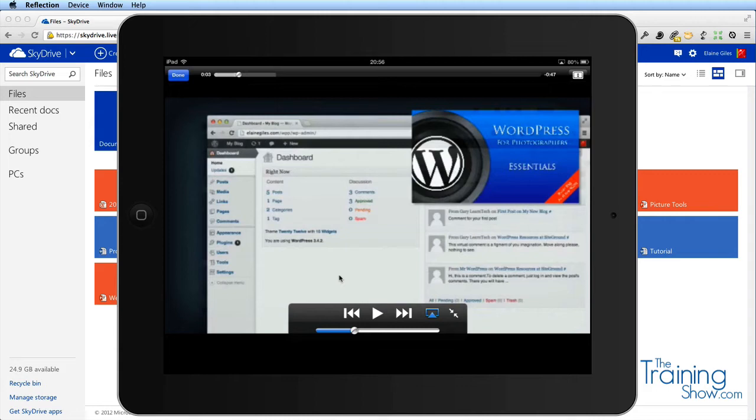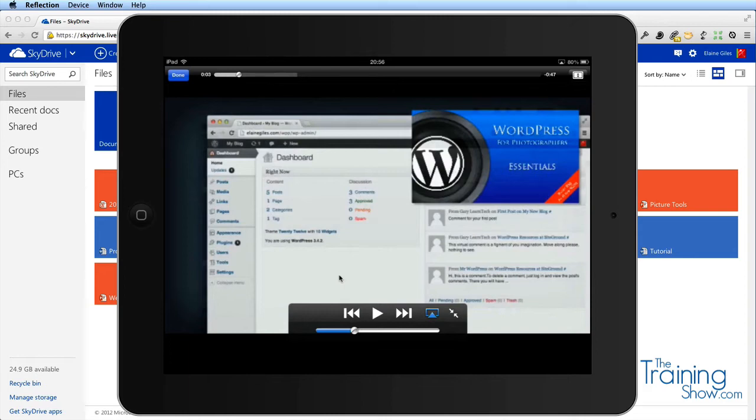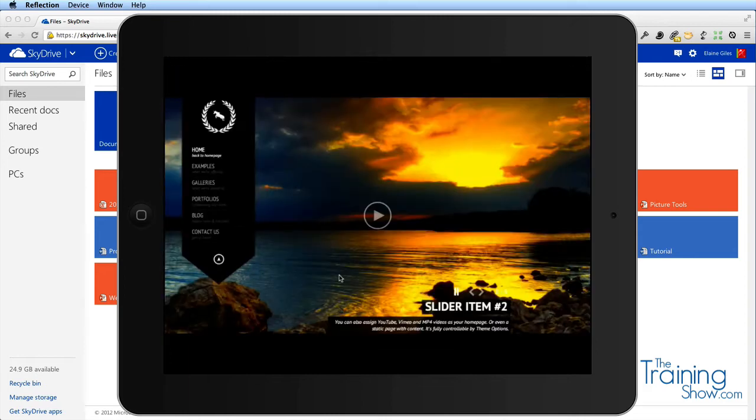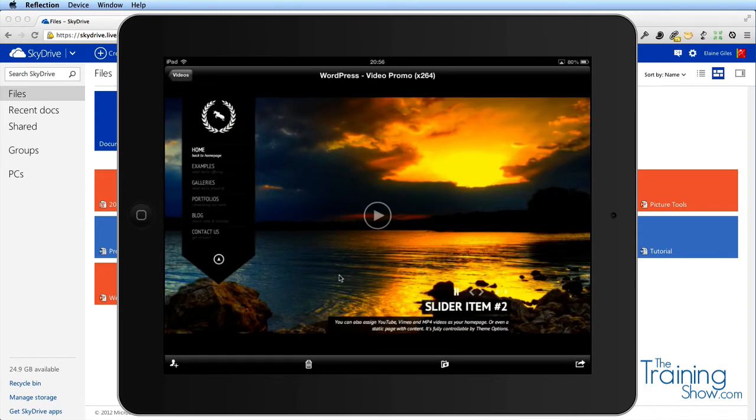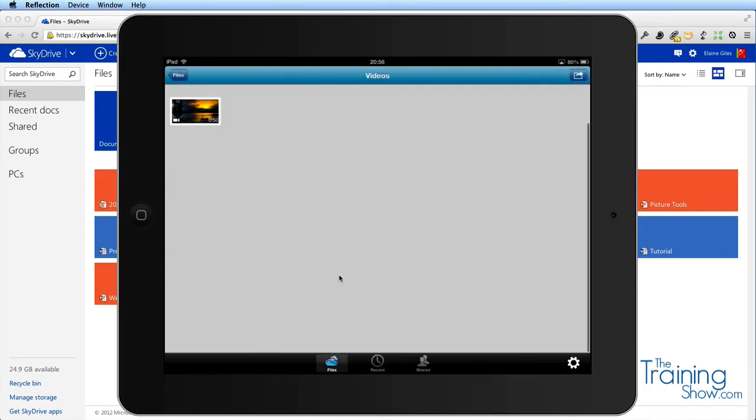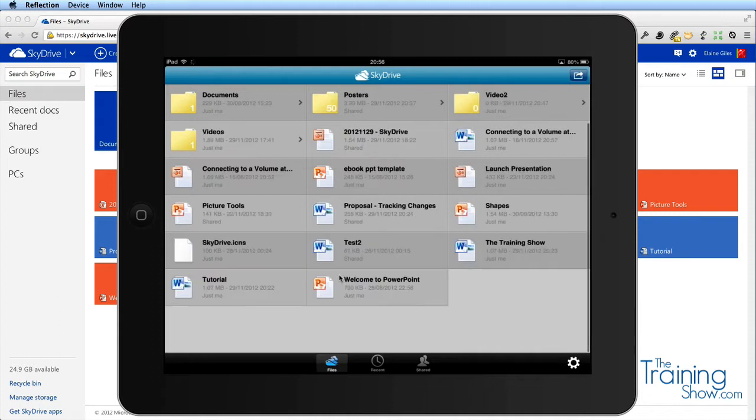It's very useful to use as an online storage repository for anything that you may want to present anywhere with a mobile device. Let's go back. It's updated and we've now got four folders and 50 images in the posters folder.